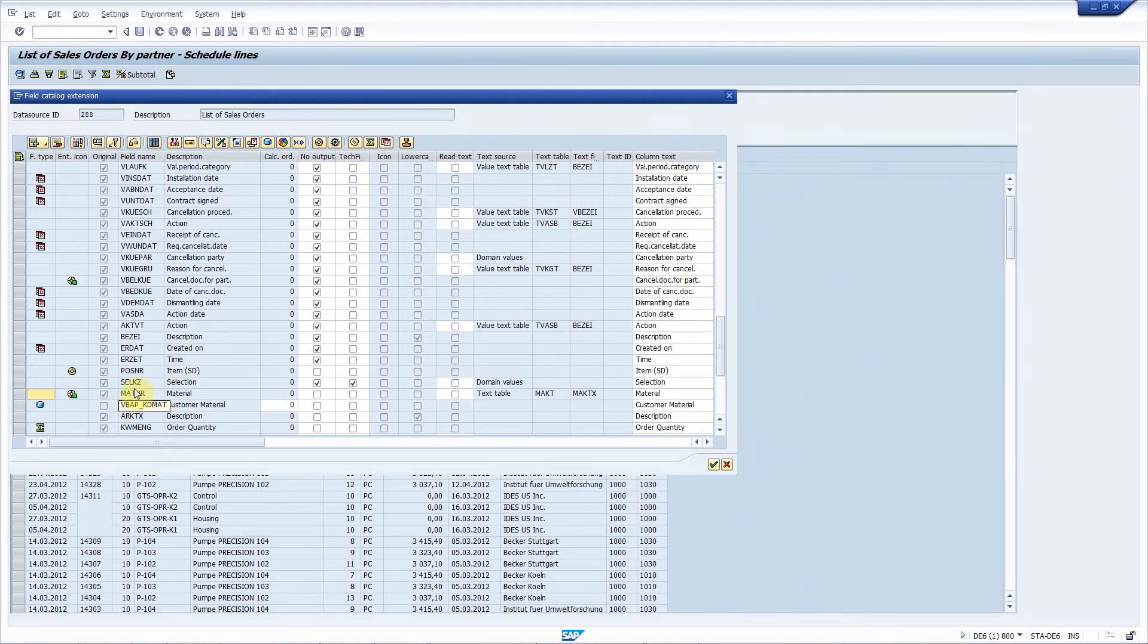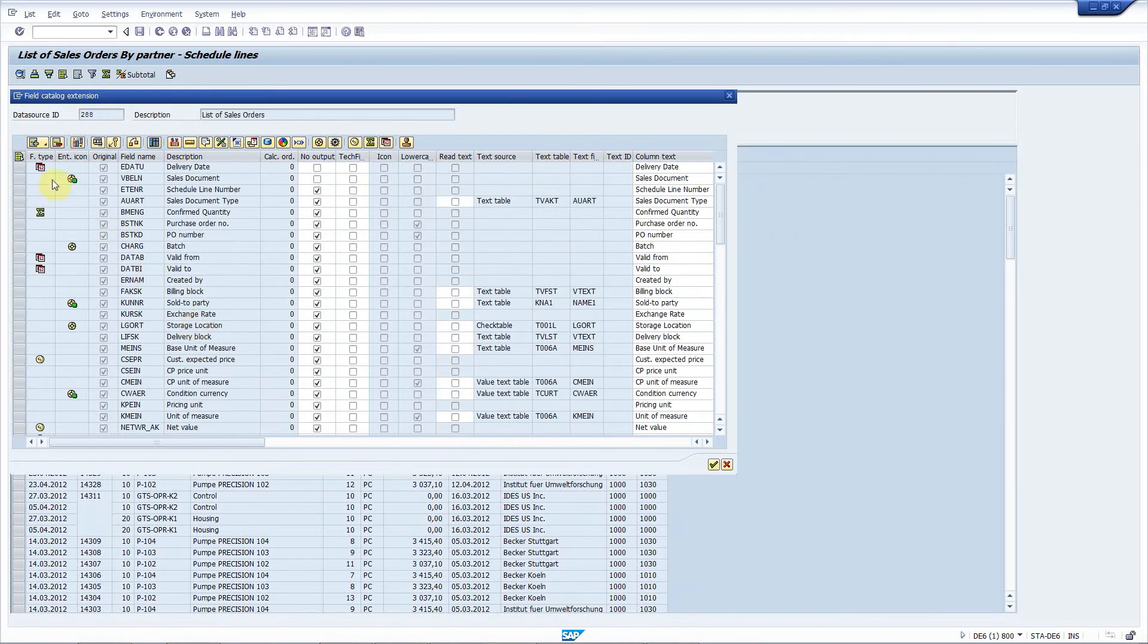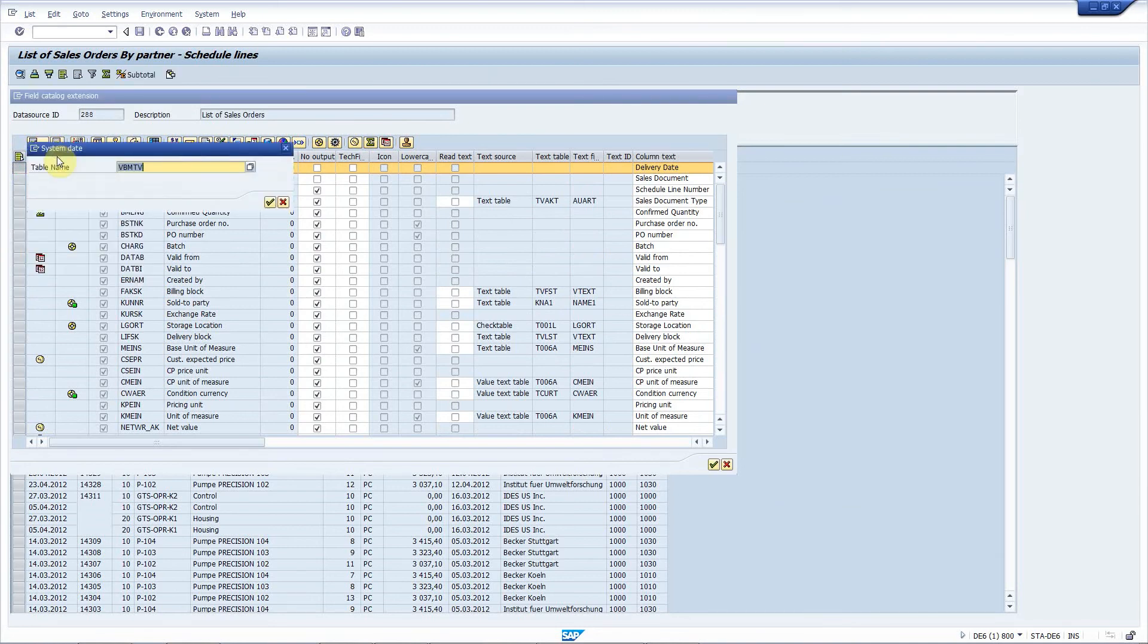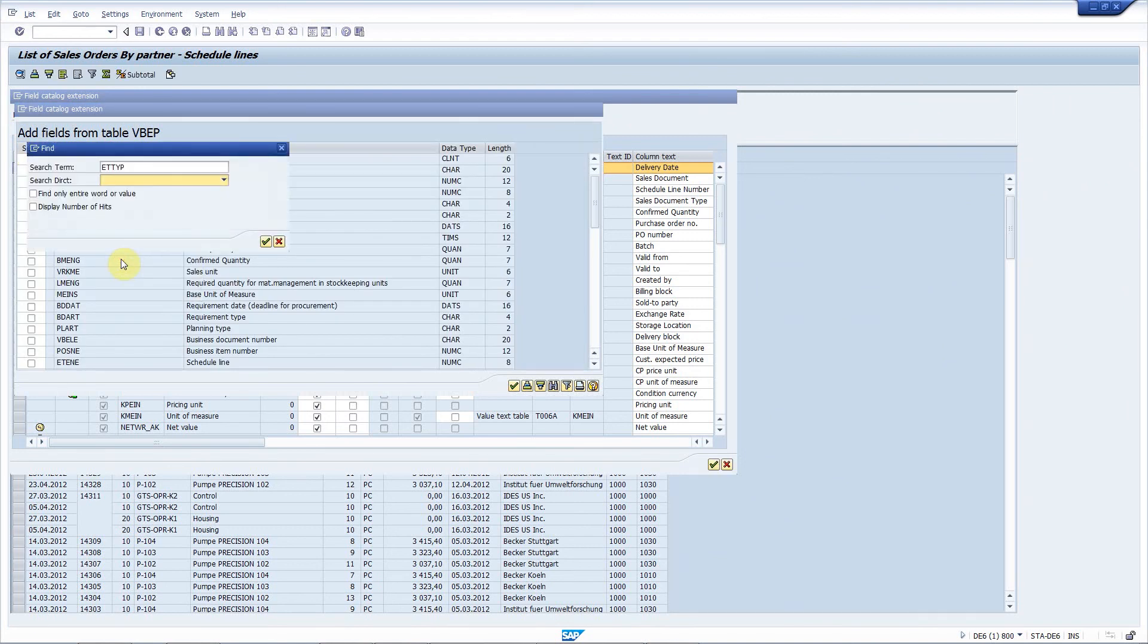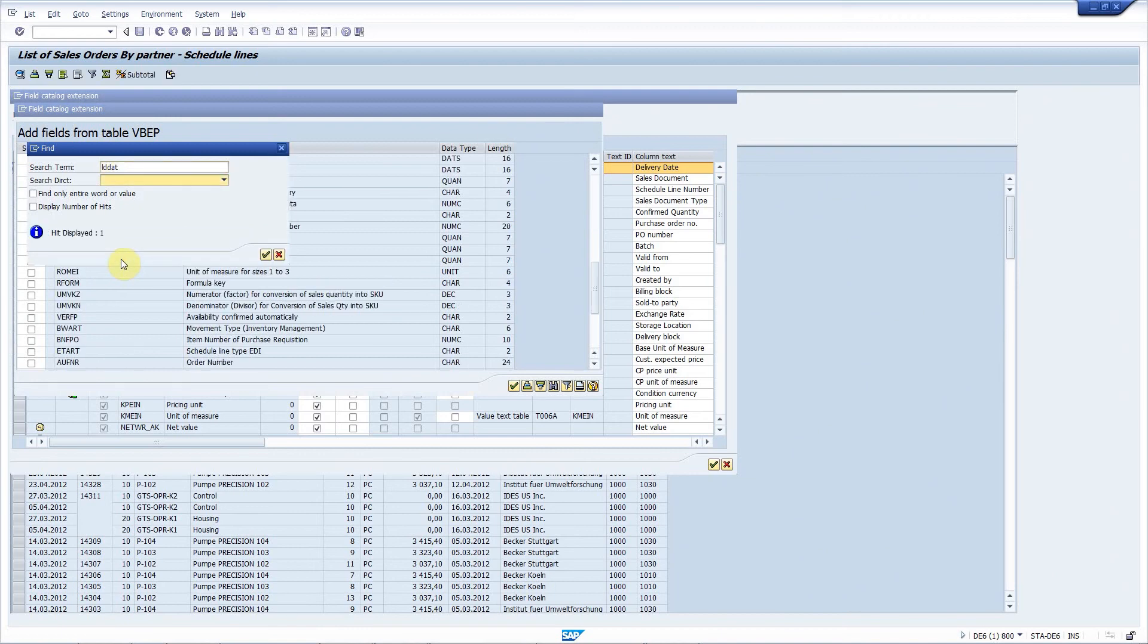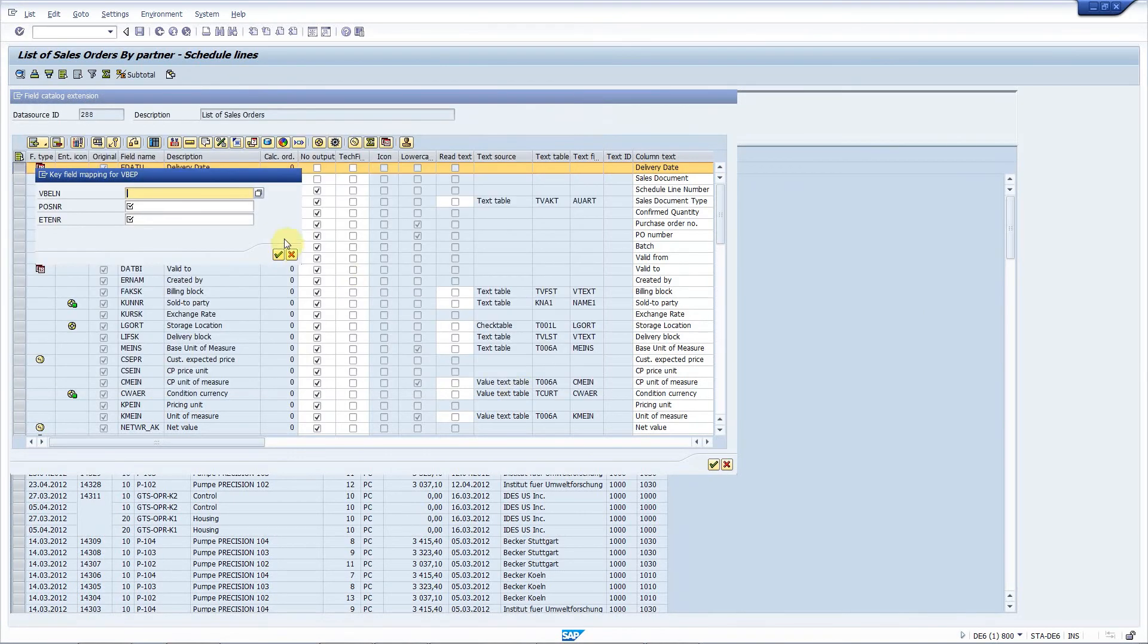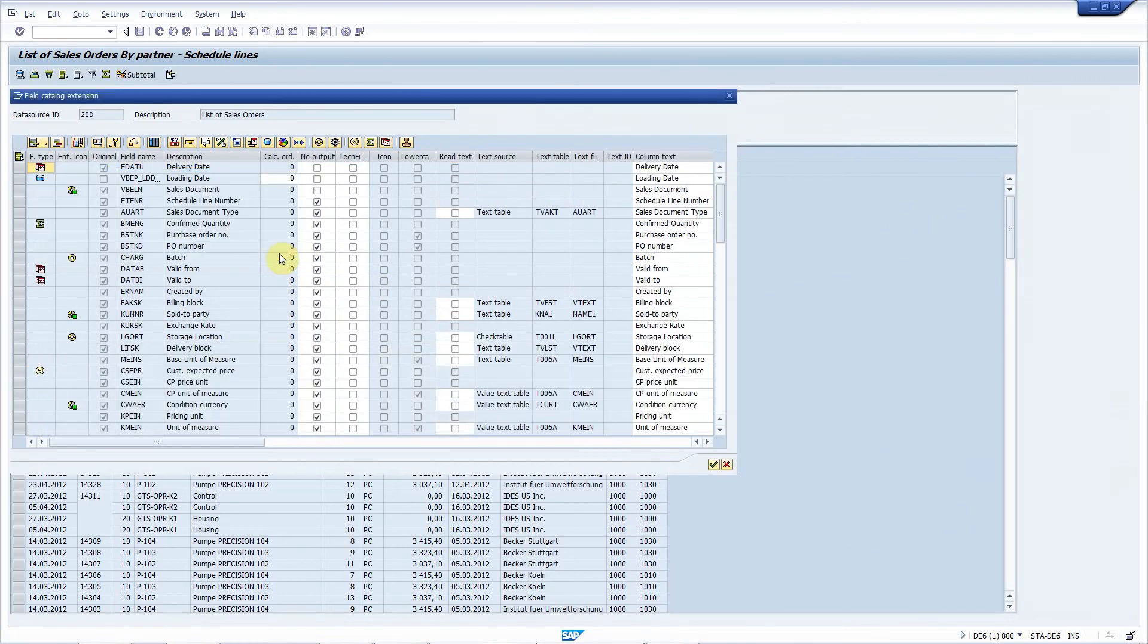Still in requirement two, we have to add the loading date. Next to the delivery date, I will do the same procedure, field from the database. Now it is VBEP and the loading date is LDDIT. I select it, I want to add it, and again use the search help to maintain the key field mapping between the table and the ALV grid. Here you can see that the loading date is added as well.